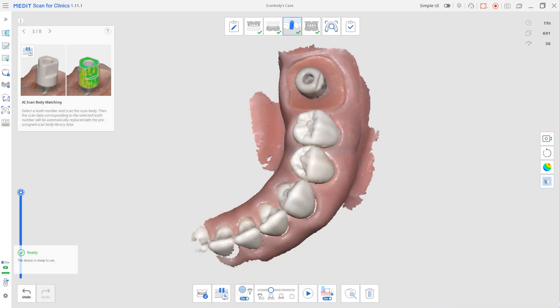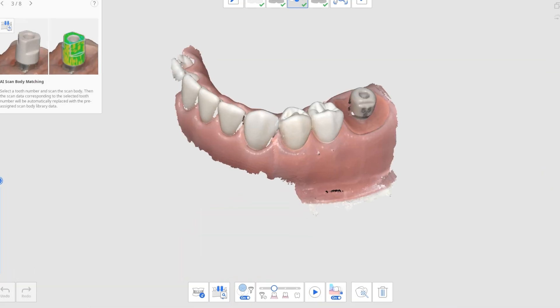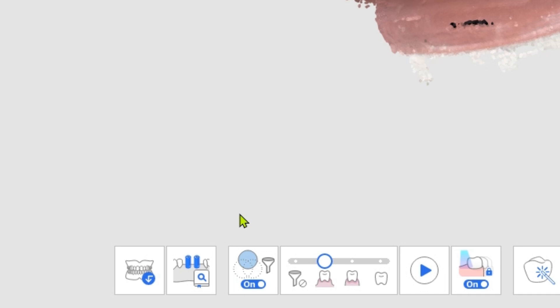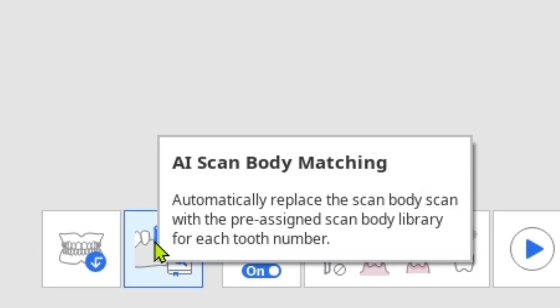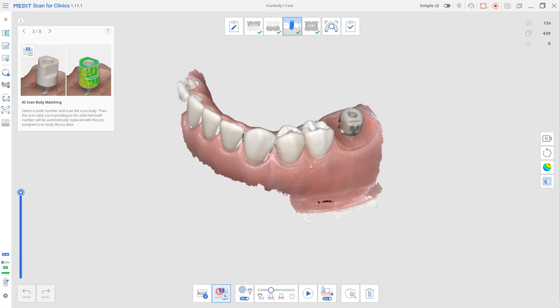Now we are going to use AI matching. AI scan body matching is useful when cases are hard to scan, such as with a narrow implant area or metal scan body materials. The location and angulation of the implant can be accurately reproduced by scanning and overlapping it from the scan body library. Click AI matching from the bottom.